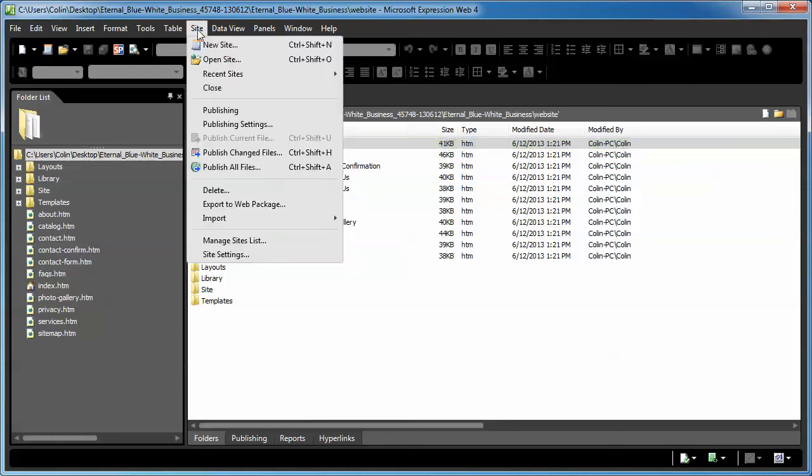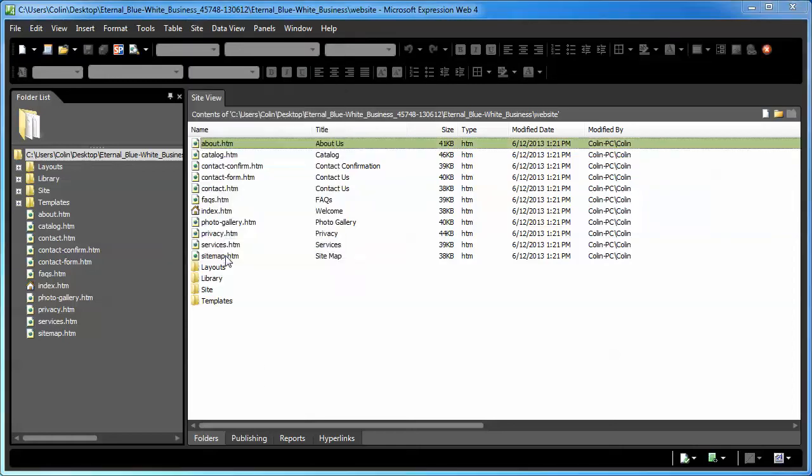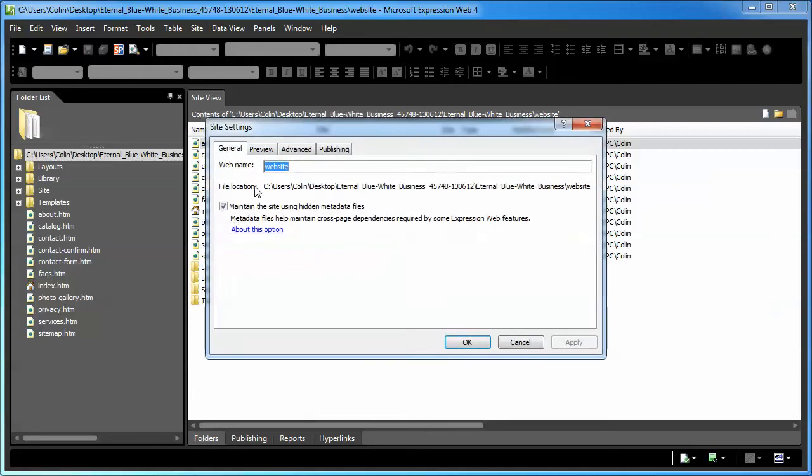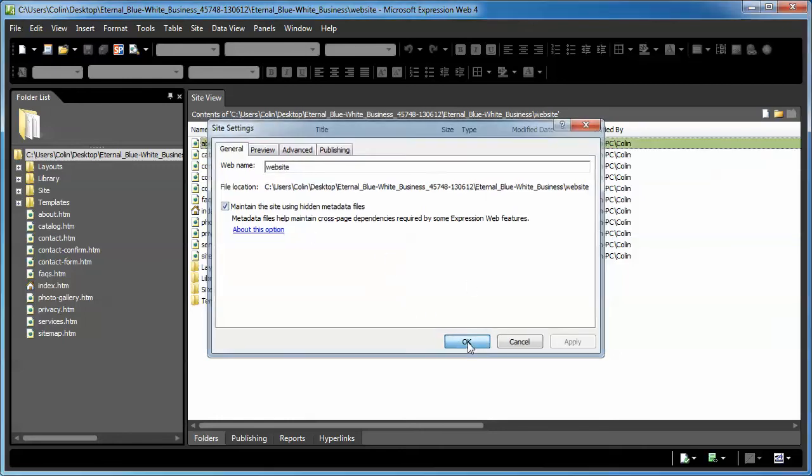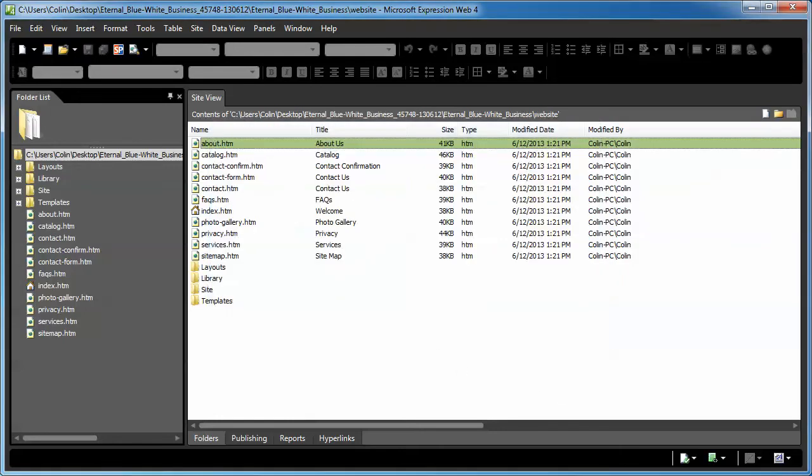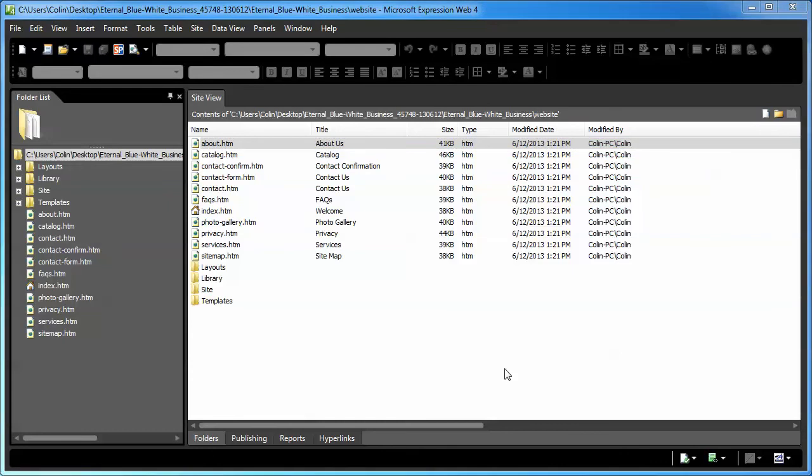So, first thing we do is we go to the Site, Site Settings, and make sure that this little checkbox is checked. Maintain the site using hidden metadata files. If that's not checked, your library files, the global components, or shared components, I should say, they won't update. Make sure it's checked, click OK. If it's not checked, just put a checkmark there and click OK.